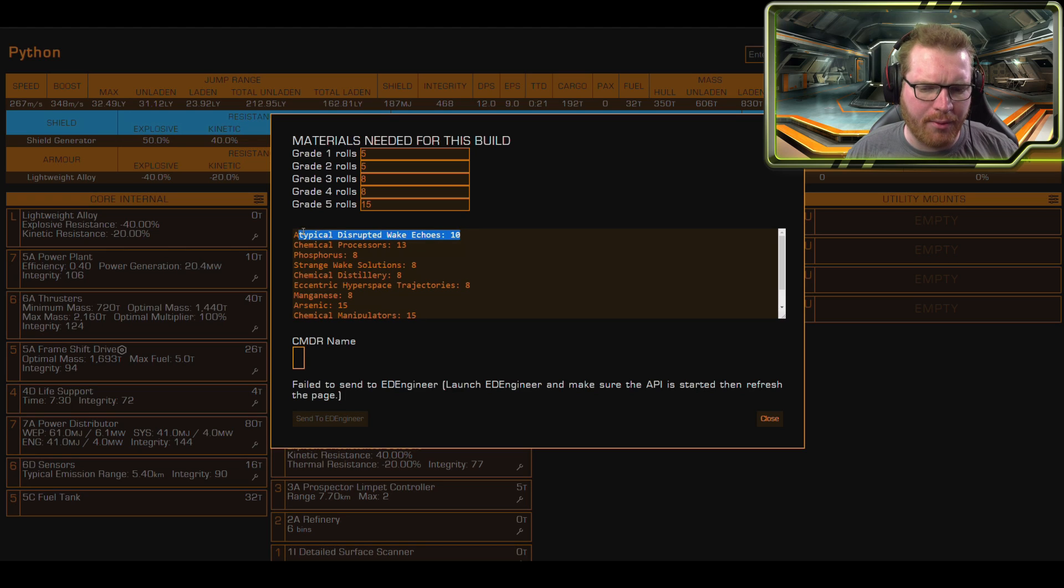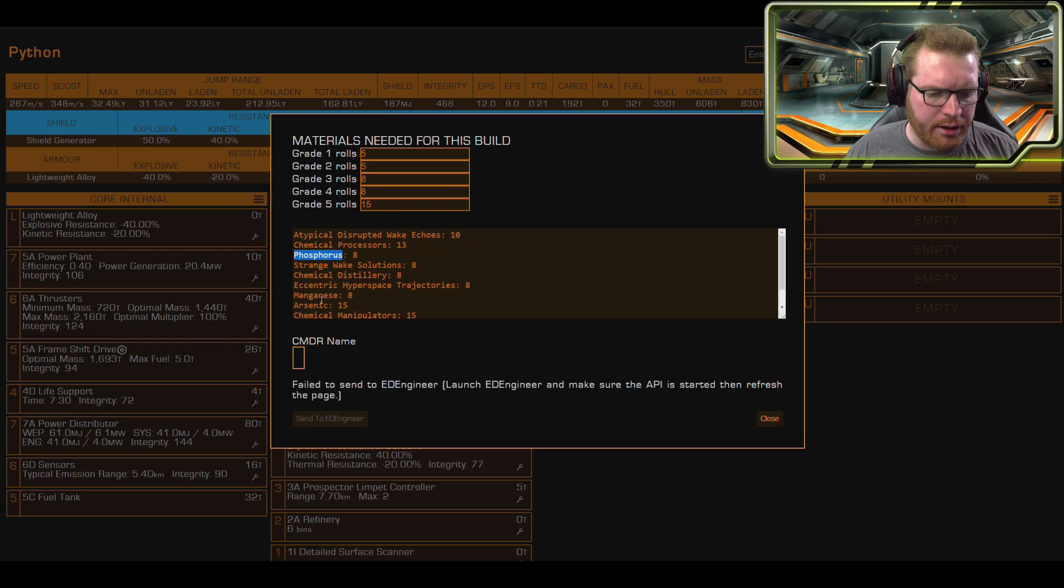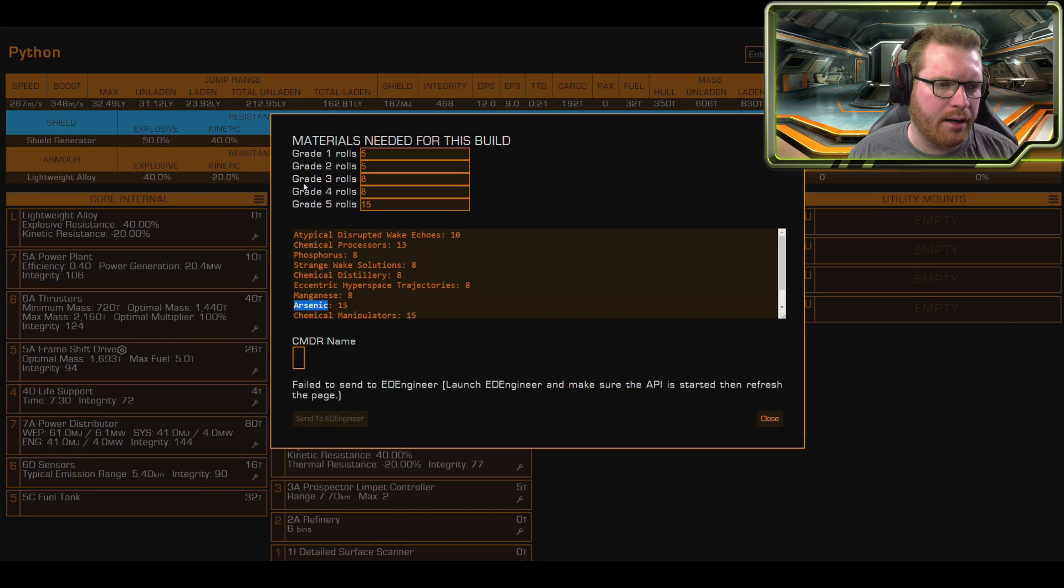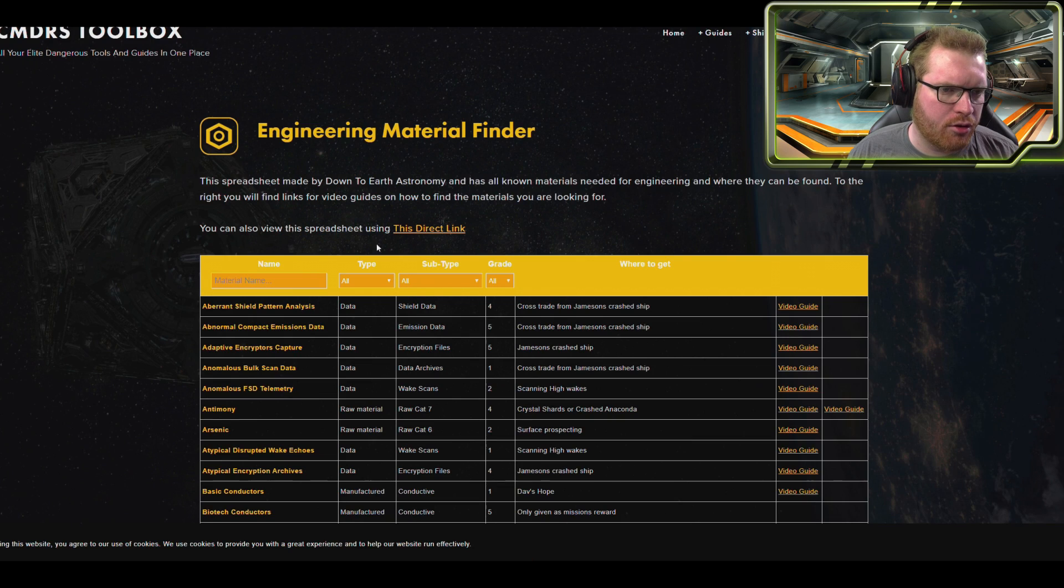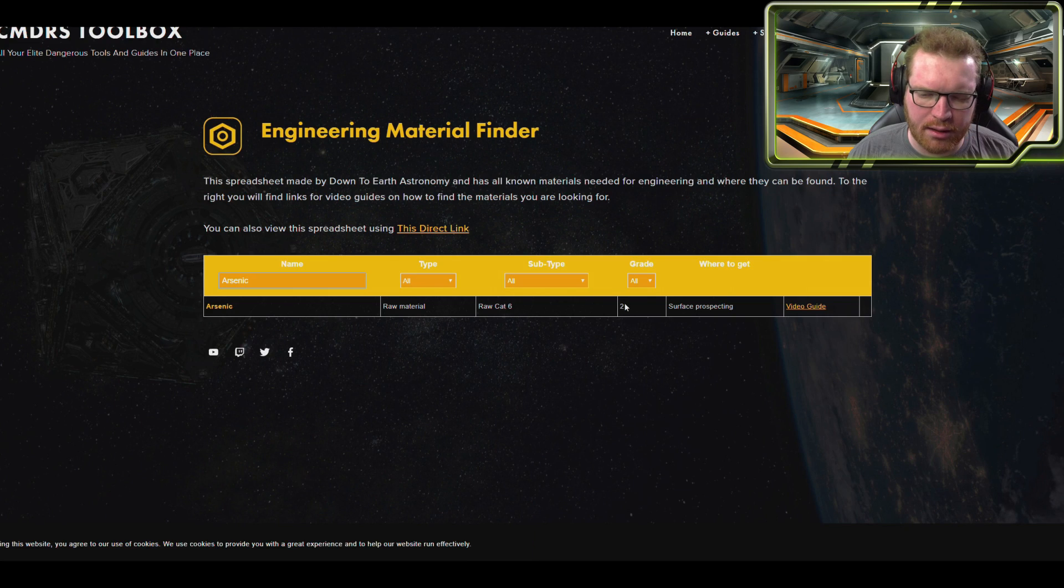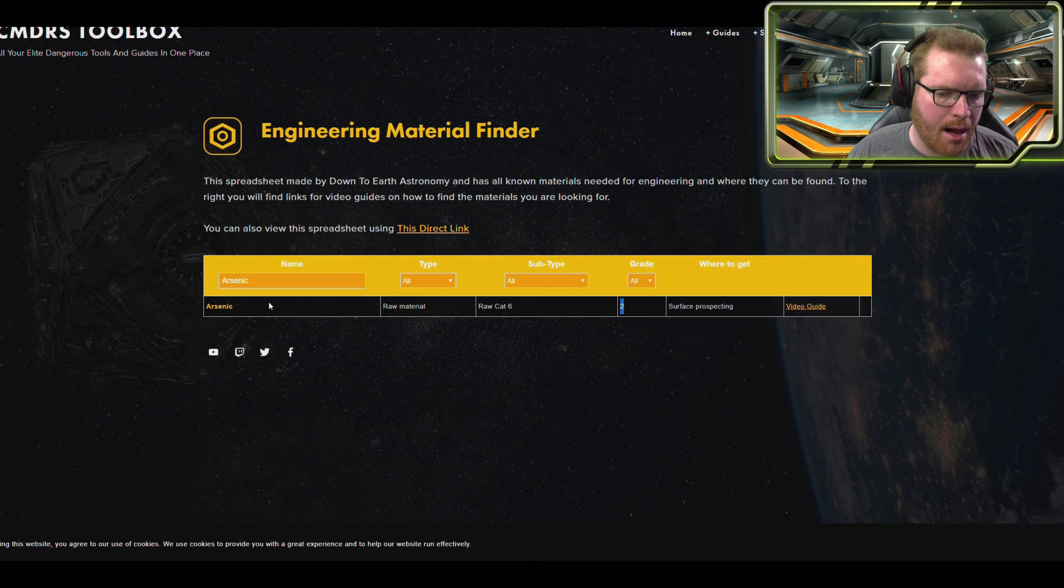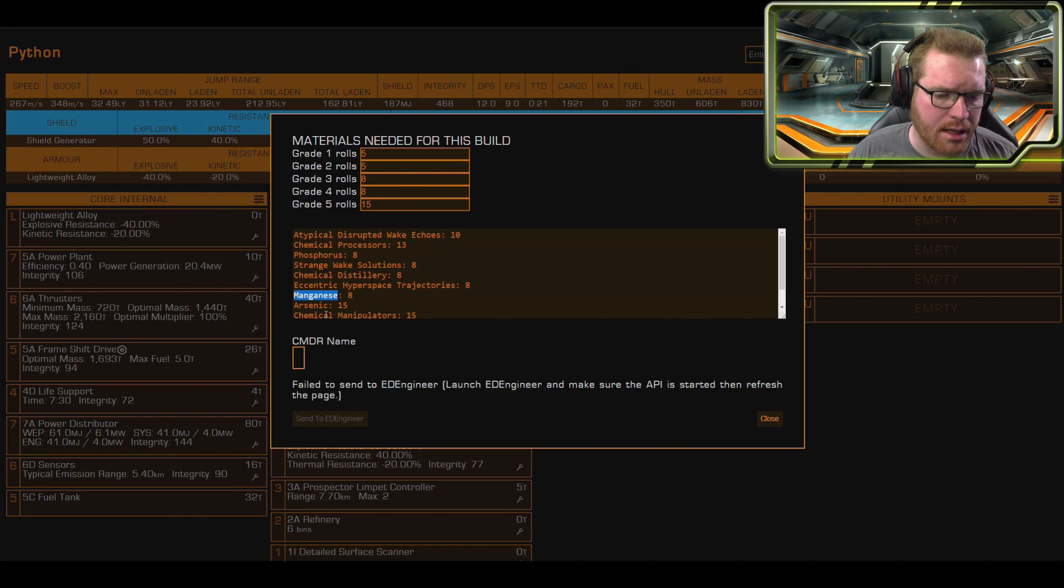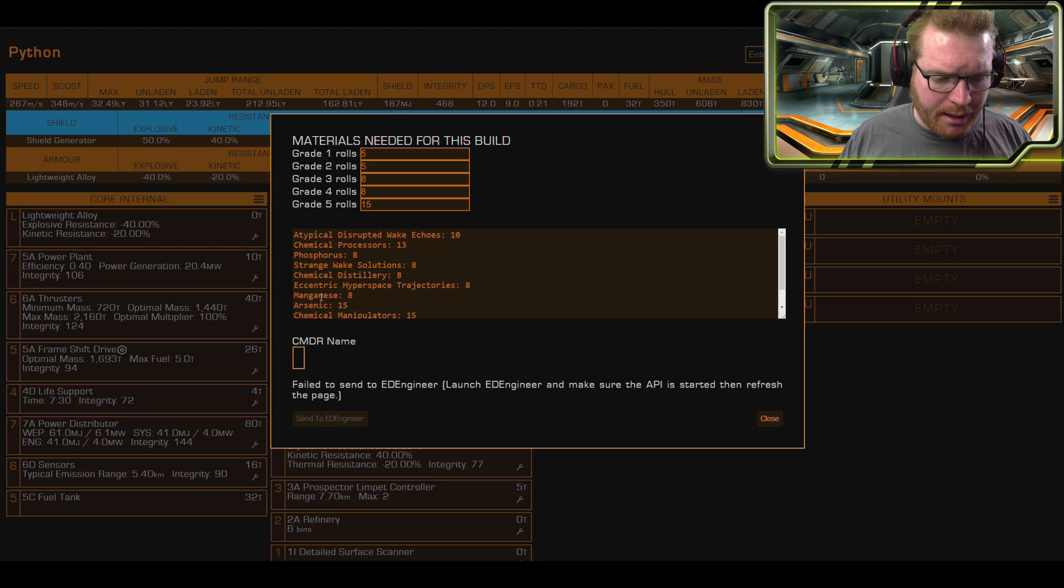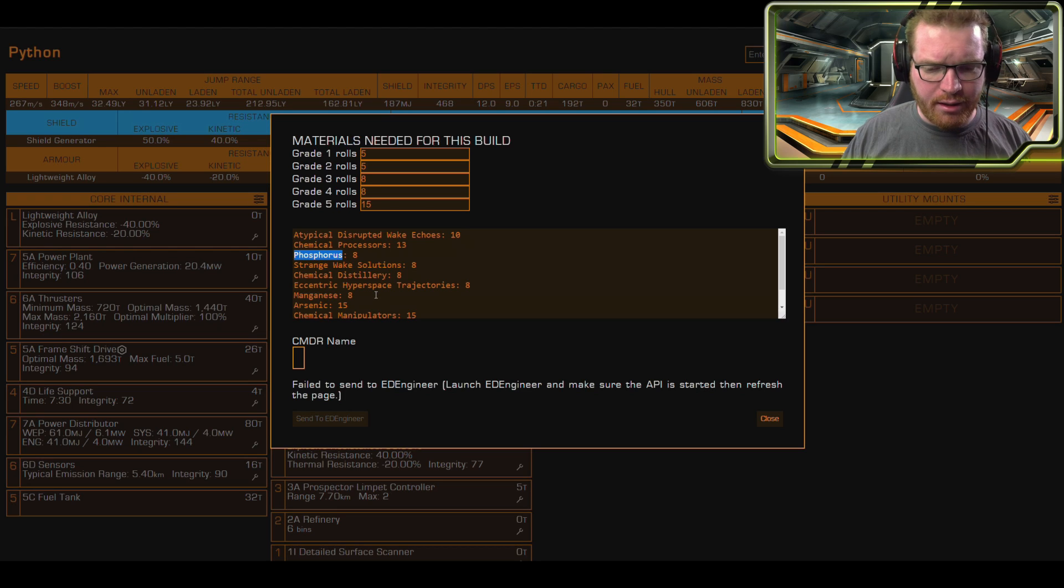We're going to head to Ray Gateway anyway at some point, they have a data trader there, so we're going to trade there. So all we need now is the phosphorus, manganese, and arsenic. I'm just quickly going to head over to the Commander's Toolbox and go to the material finder. I just want to check what categories these are in, because if these are just one category I could cross-trade, that would be really useful. So arsenic is category 6 and it is a grade 2 material. Manganese is category 3 and phosphorus is 2. I think it's going to be fastest just to try and find a planet that has these three materials on it, hopefully something we can find that's close to Farseer, so we can just go and pick everything up from there.